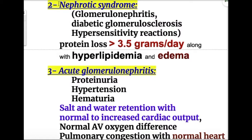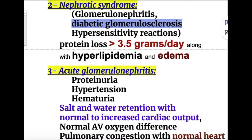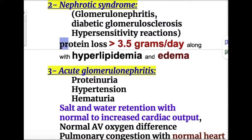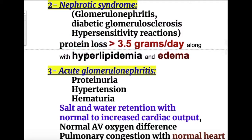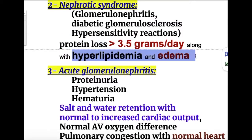The second condition causing generalized edema is nephrotic syndrome, occurring in glomerulonephritis, diabetic glomerulosclerosis, and hypersensitivity reactions. In nephrotic syndrome there is heavy protein loss of more than 3.5 g per day along with hyperlipidemia and edema, leading to hypoalbuminemia, generalized edema, and anasarca.